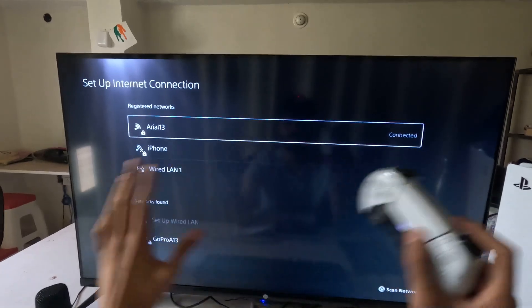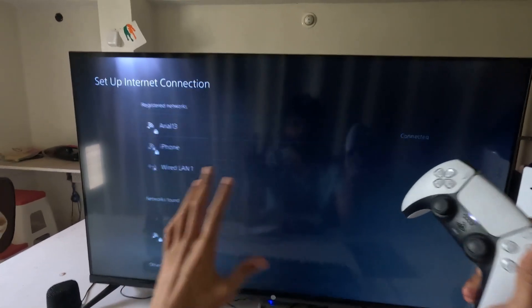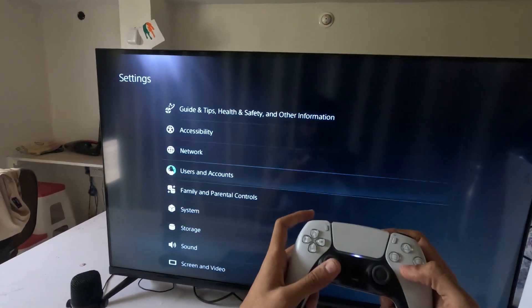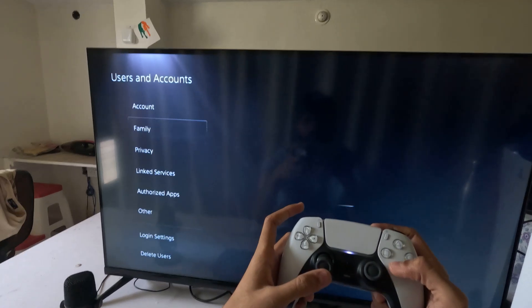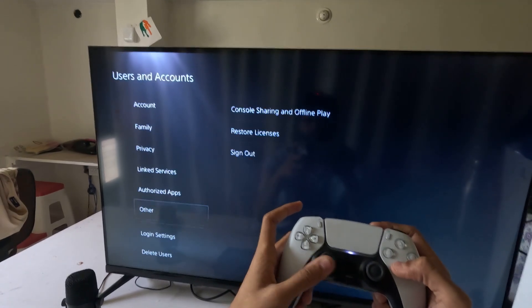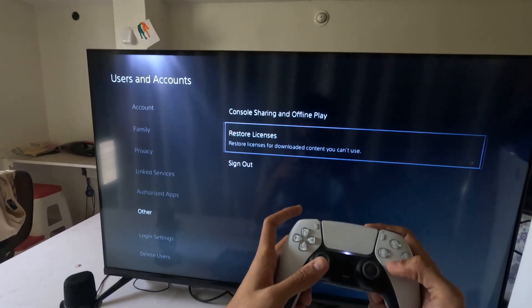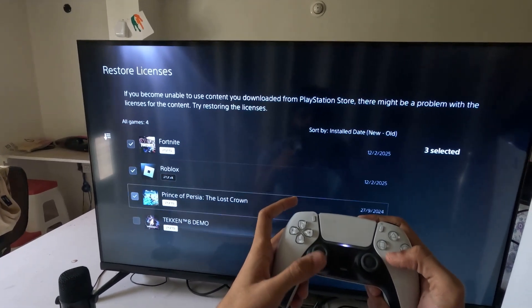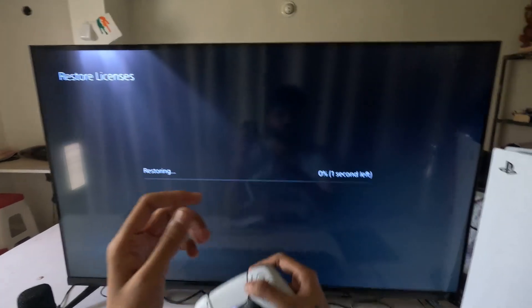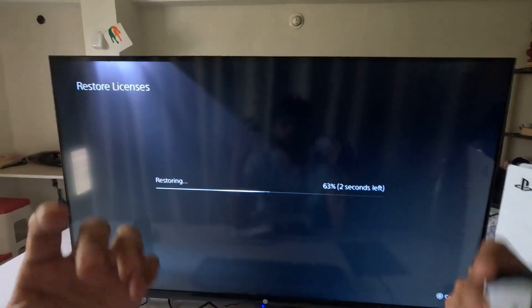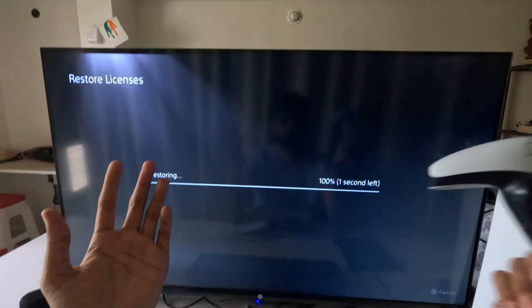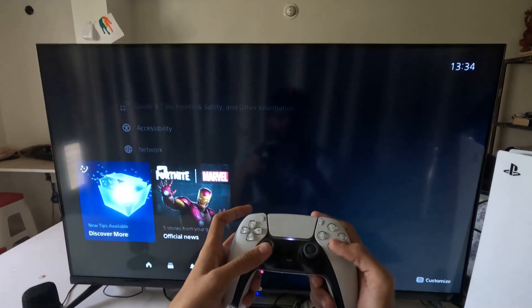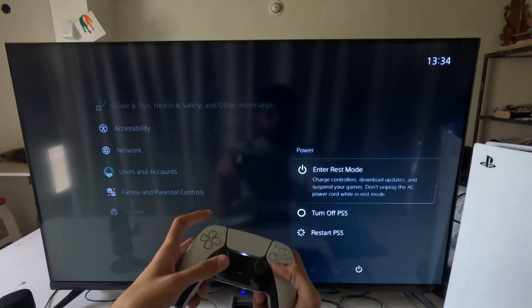Once done, select OK and complete the reconnection process. After that, go to Users and Accounts, select the Other option, choose Restore Licenses, check all the games and apps, and then select Restore. This will take around four to five seconds to complete. Once done, simply restart your PS5.